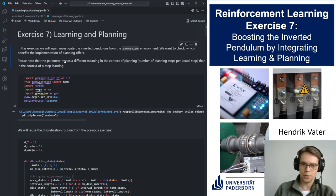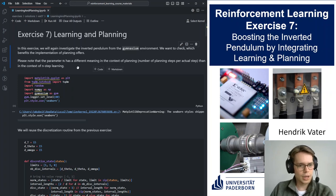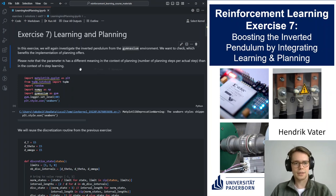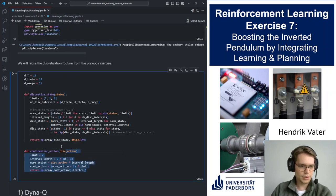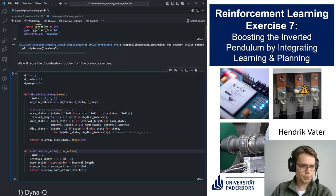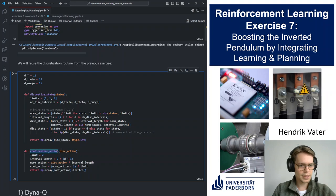Learning from planning essentially means we learn from some kind of model of our environment, instead of learning from experience sampled at the current point in time. In this exercise we will again look at the inverted pendulum. We'll discretize the state from the environment and continualize the action we put into the environment, because the environment is defined in continuous action and state space, while our methods are still discrete.